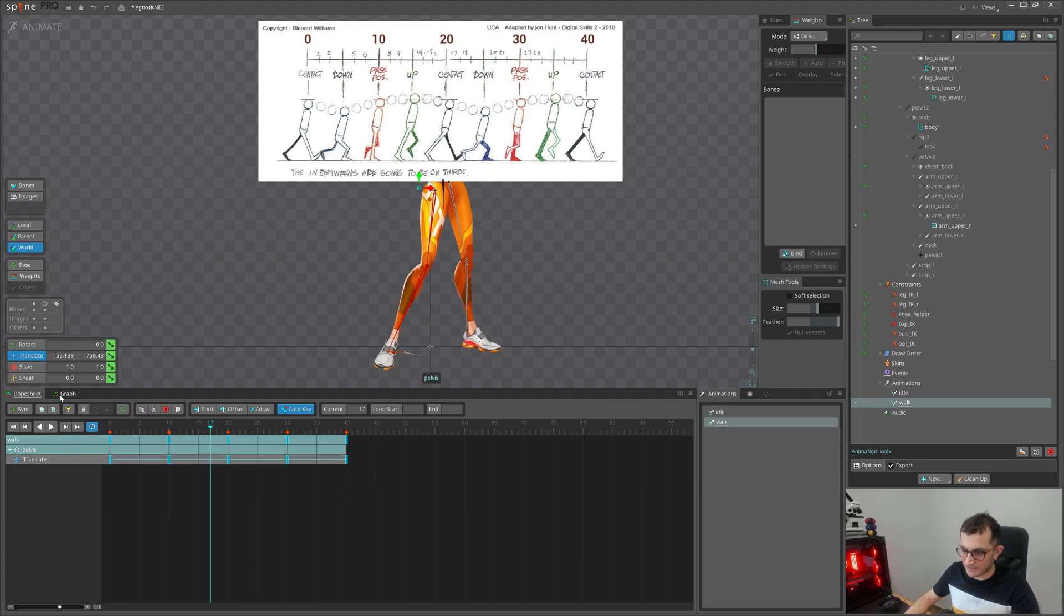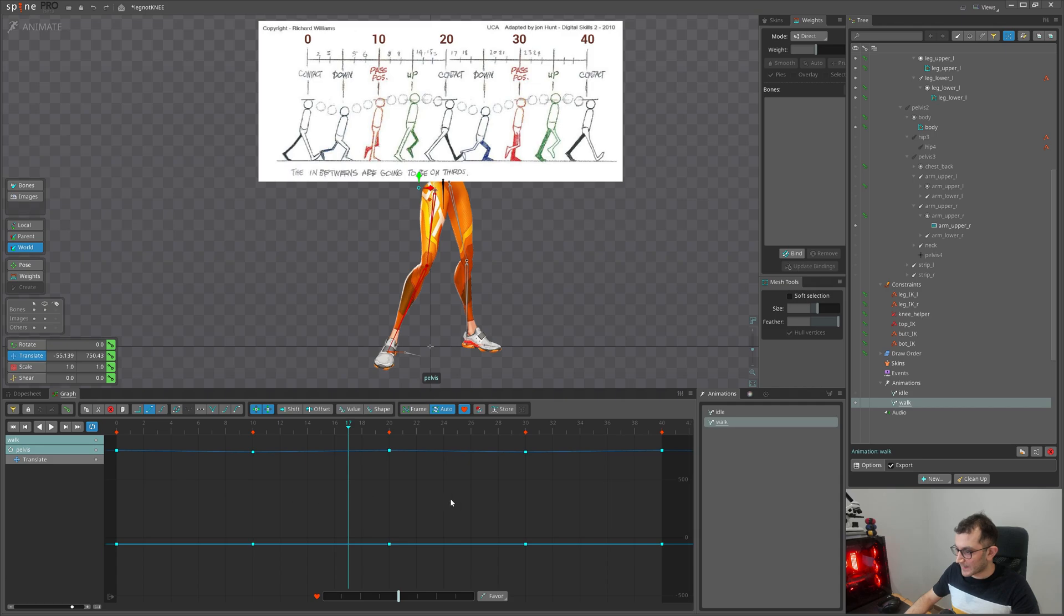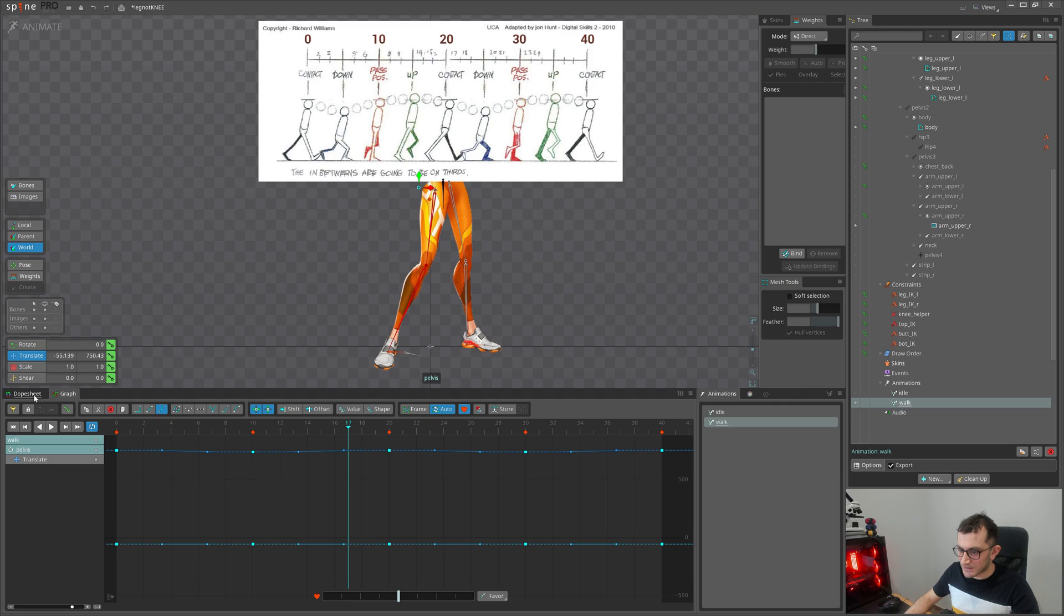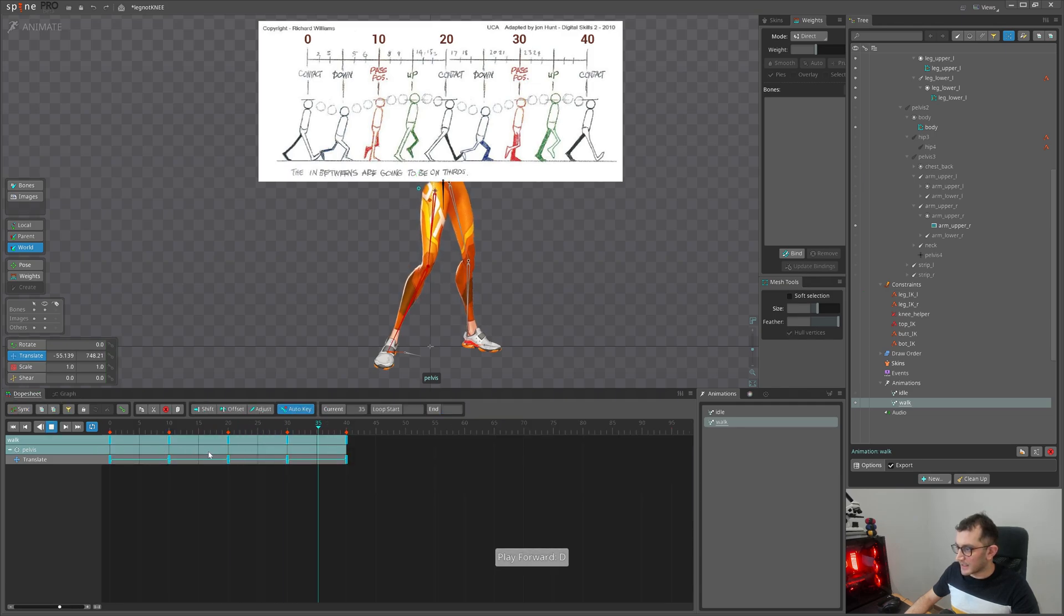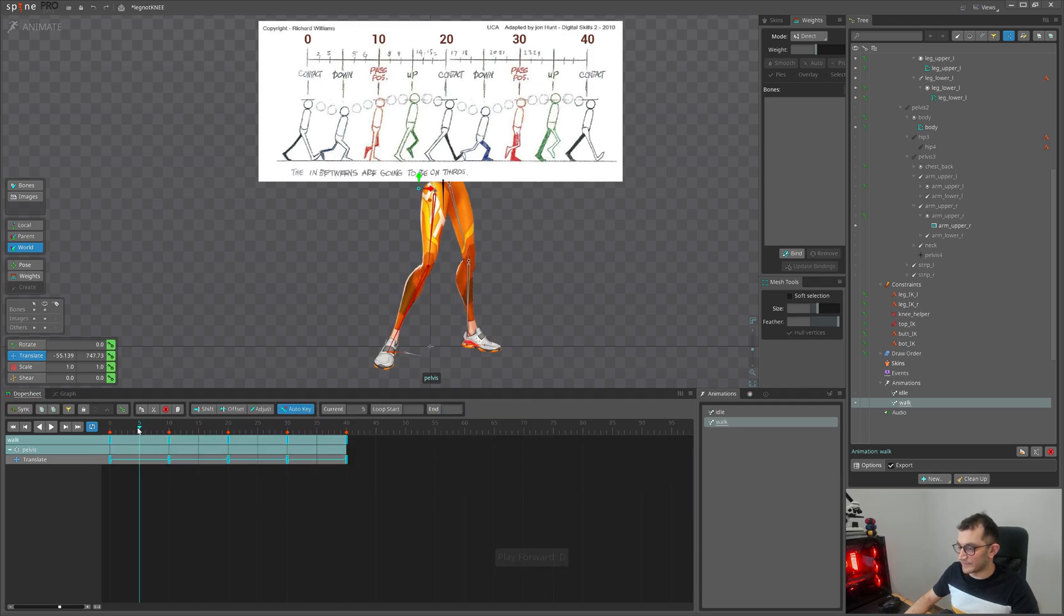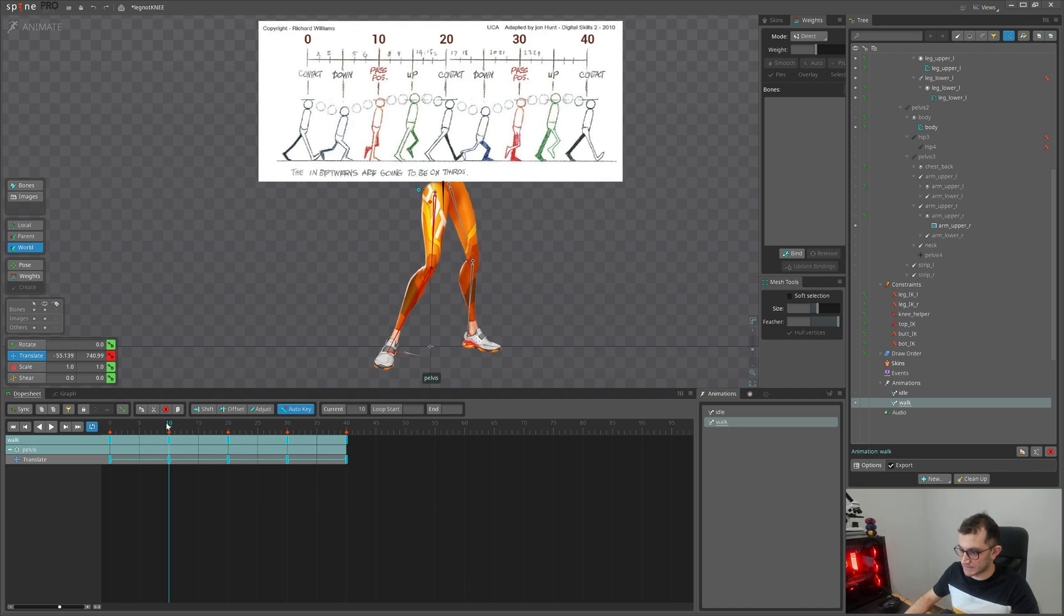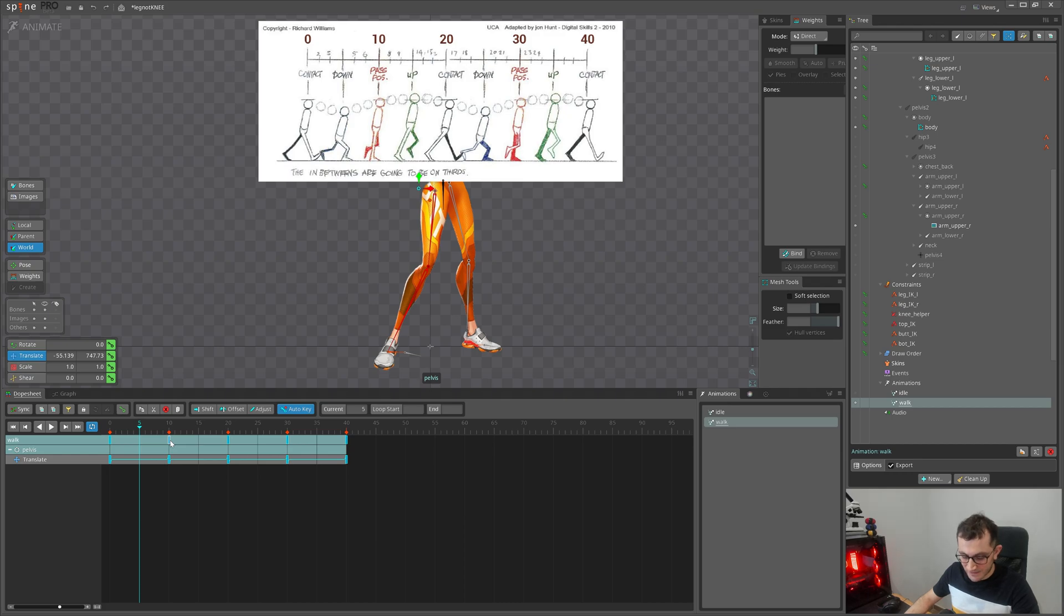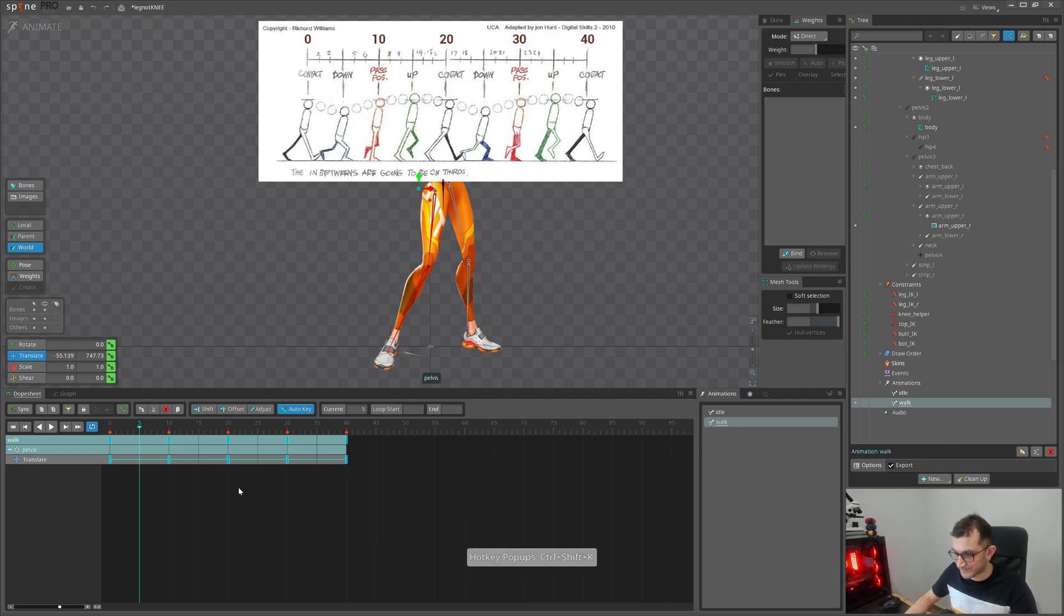We have two cycles in 40 frames. Let's select the timeline and hit this button that will smoothen it and offset the whole timeline. So on the frame 5 we will have the extreme down position which is right now on frame 10. For that I will hold Ctrl Alt, let me enable pop-ups. Hold Ctrl Alt and move it left. That's it.